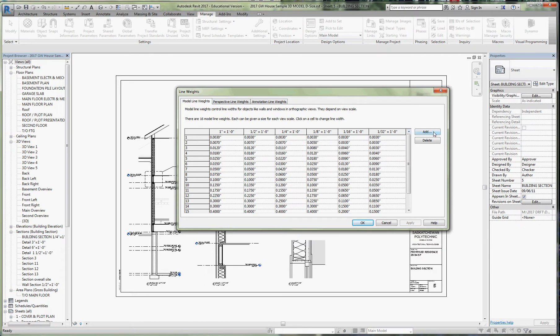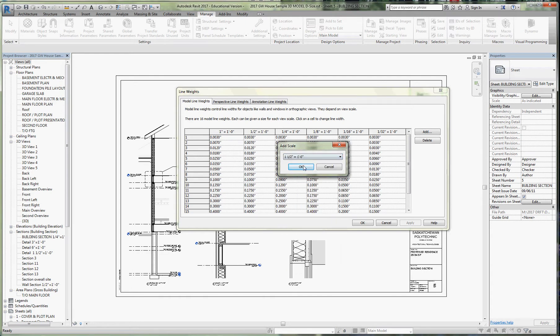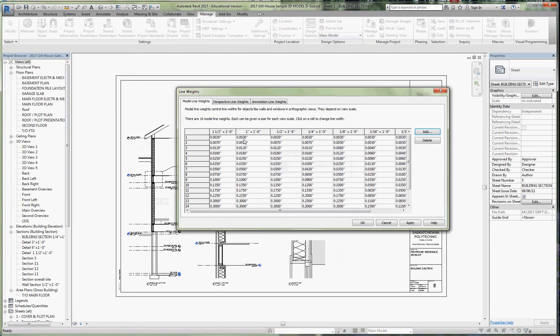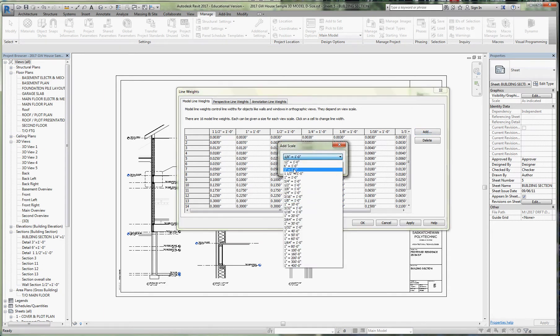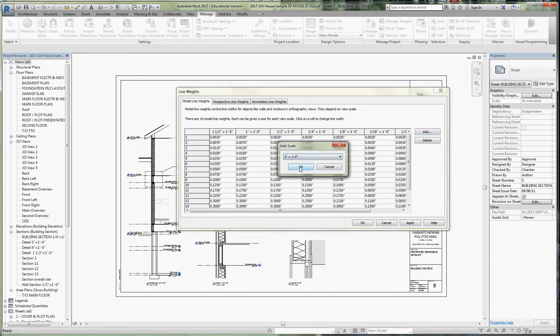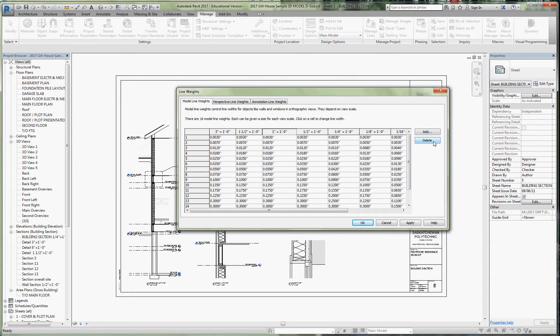I'm going to skip the one inch and add inch and a half equals a foot for our connection details, and for blown up details I'm adding three inches equals a foot. I'm not going to use the one inch, so I'm deleting it. I want to focus on these four scales: quarter inch for plans, half inch for wall sections, one and a half for connection details, three inch for blown up details like window frames.